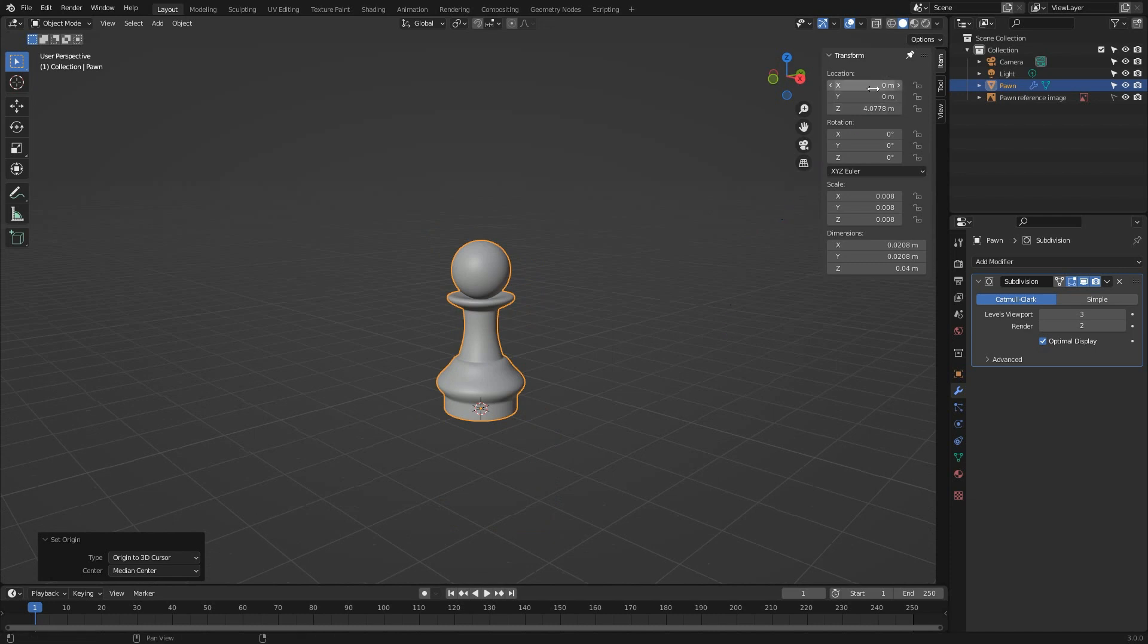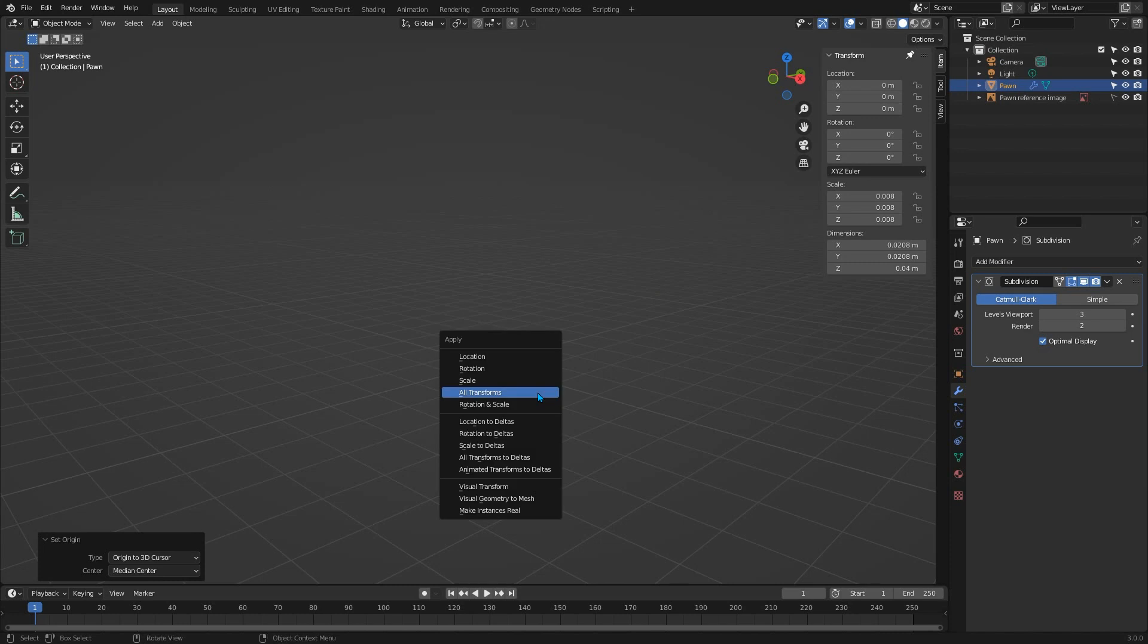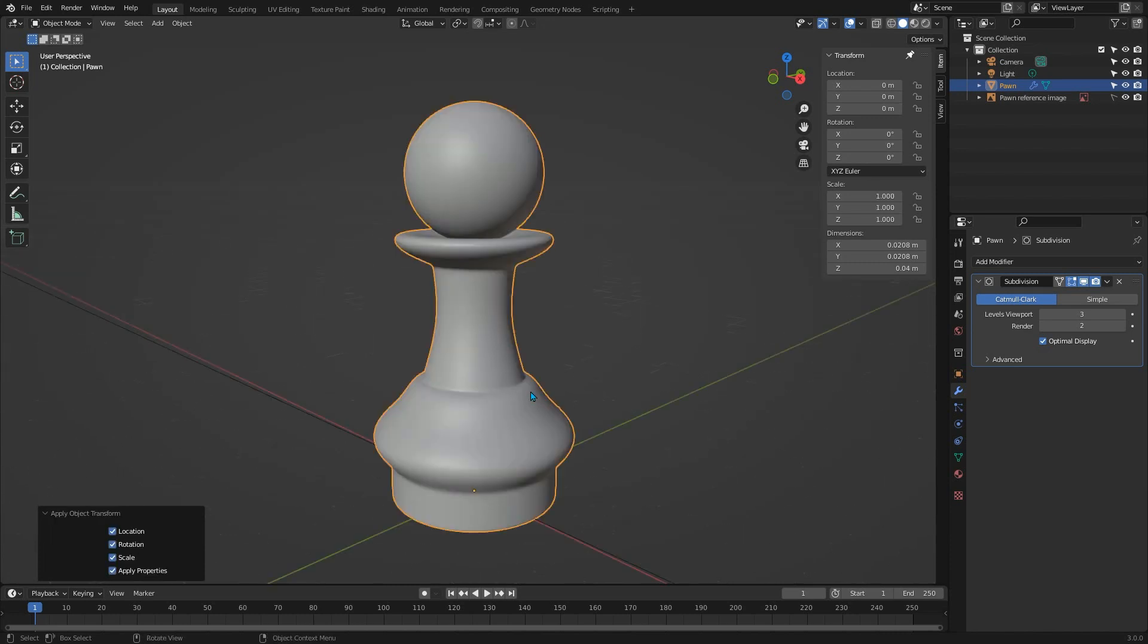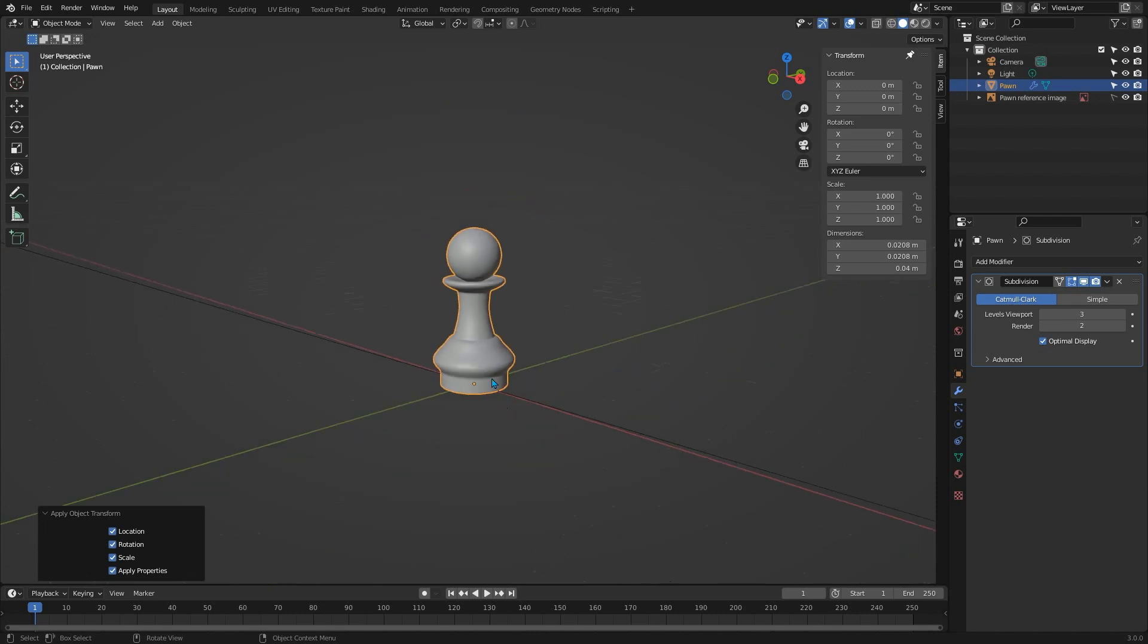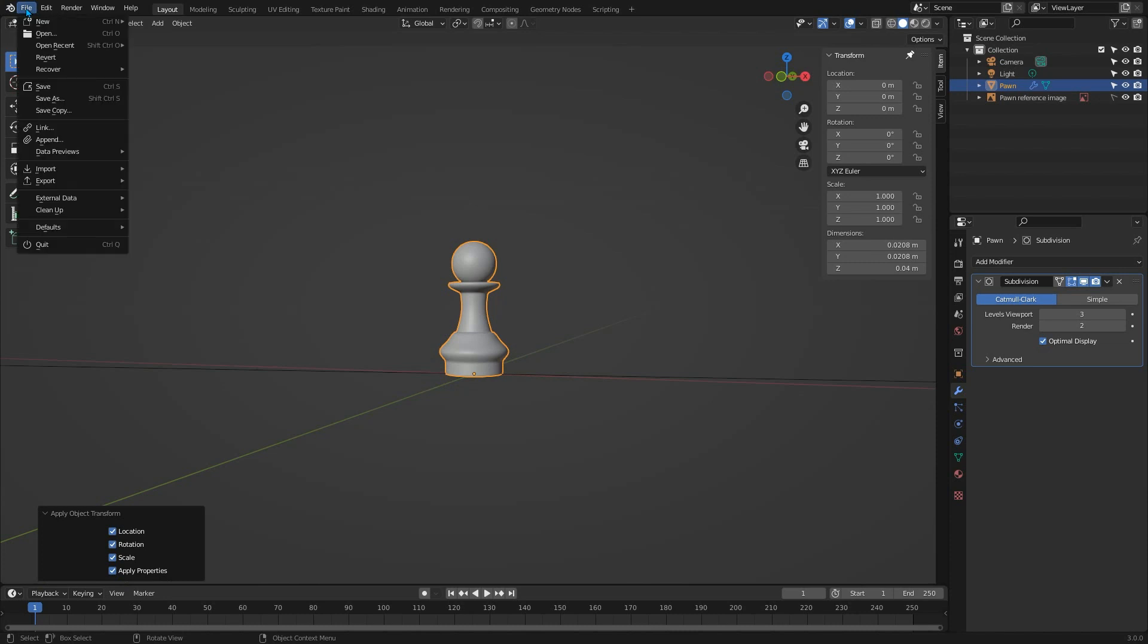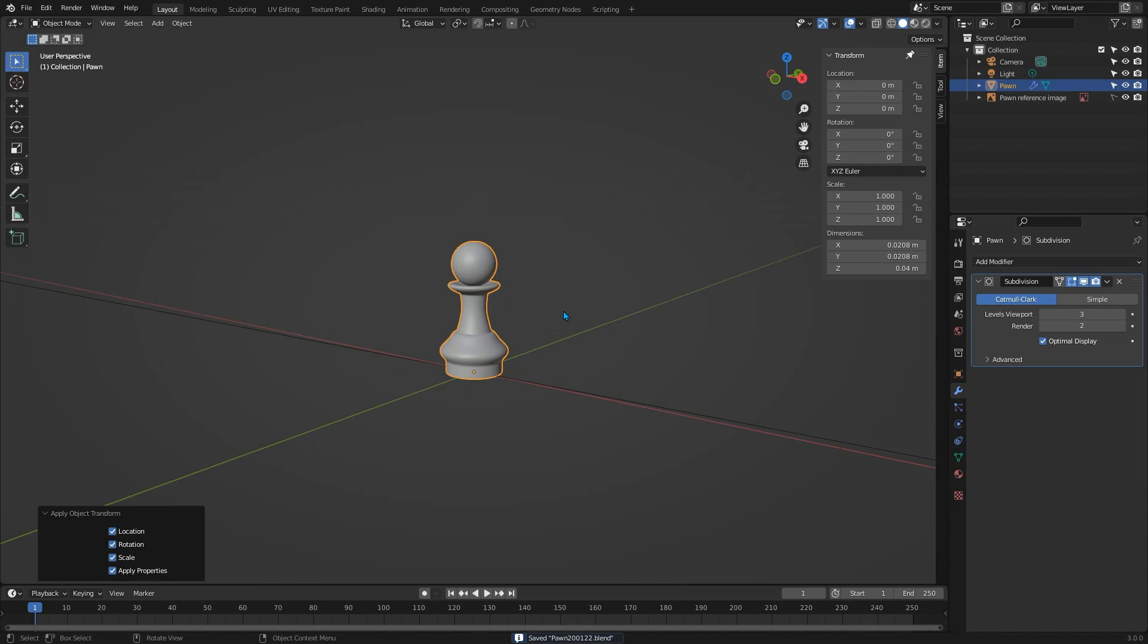Finally, set all of the location parameters in the N panel to zero, then press Control A in the 3D view and select All Transforms to finalize our object. Save your scene and we're finished modeling the pawn. It's a watertight two-manifold mesh made from all quads and at the correct real-world scale to be used in any scene. In the next tutorial we're going to model the bishop and we won't be using the boolean modifier at any point.